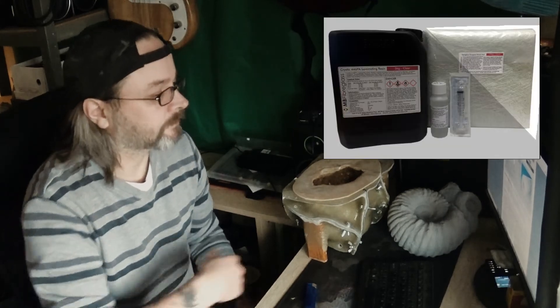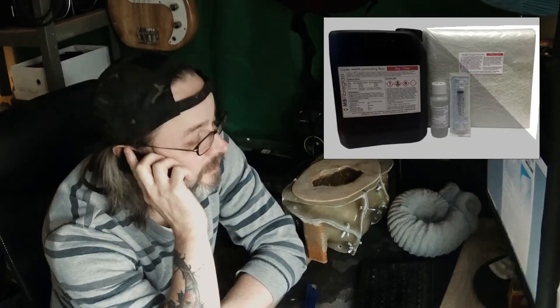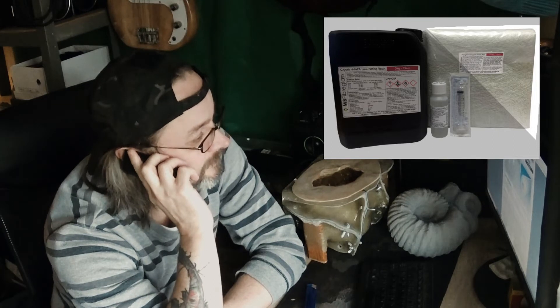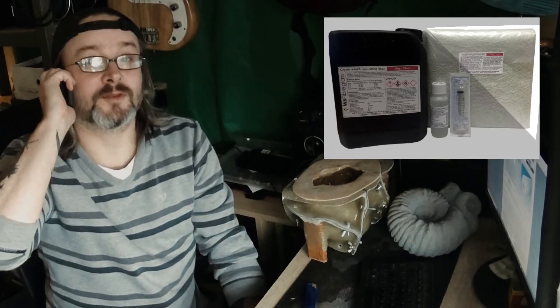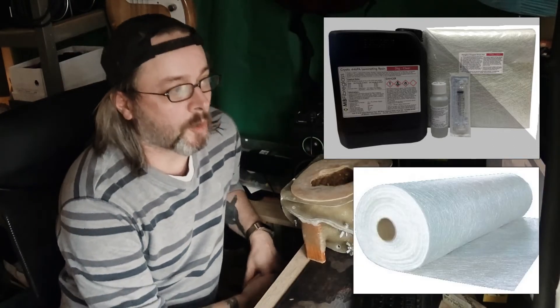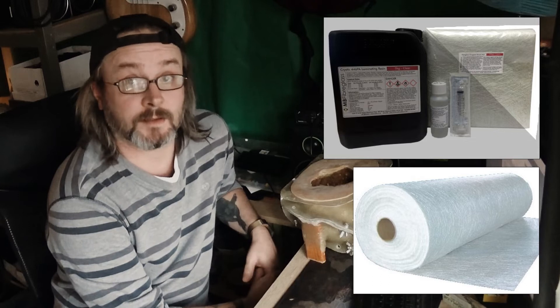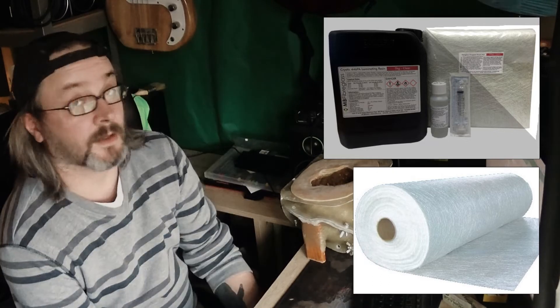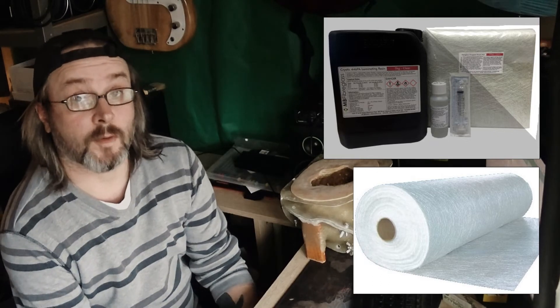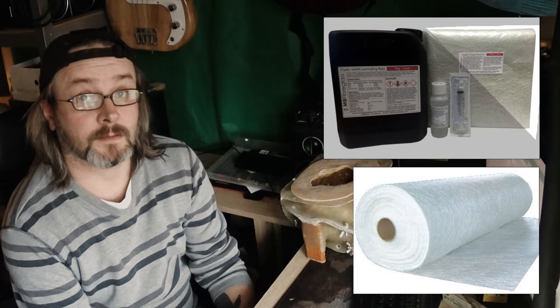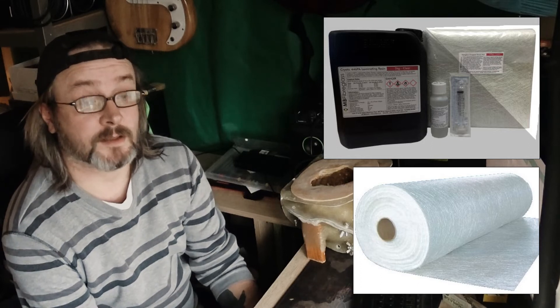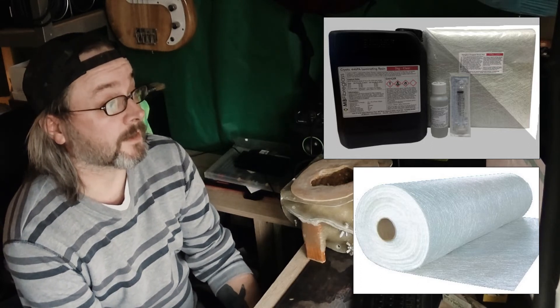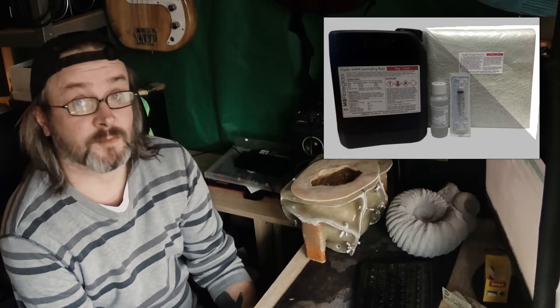For the laminating and the molds, you need the chop strand mats. I use the 450 GSM strand mats. I don't use anything else. I think that's pretty much standard.